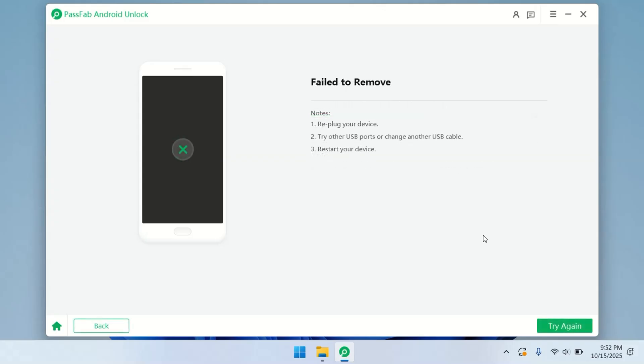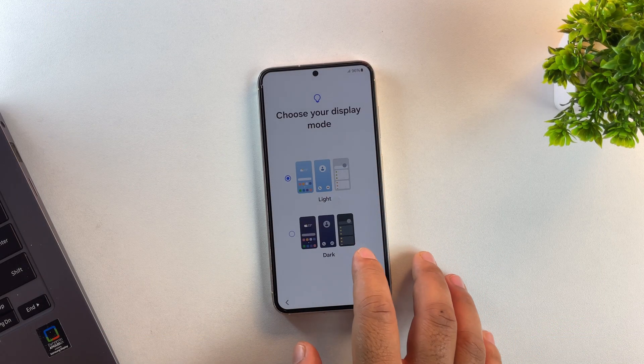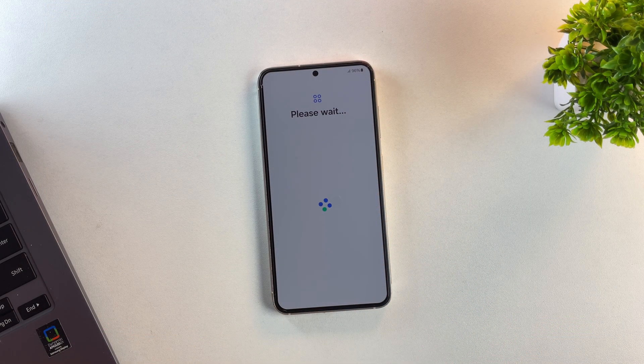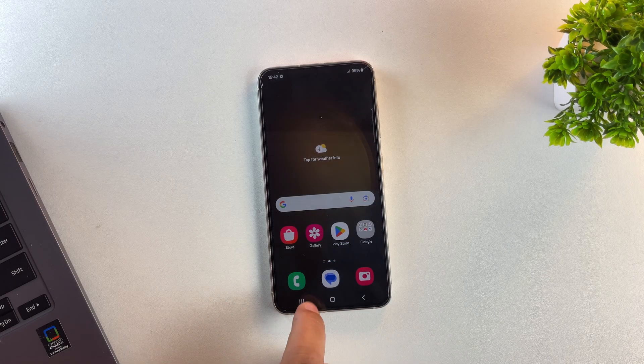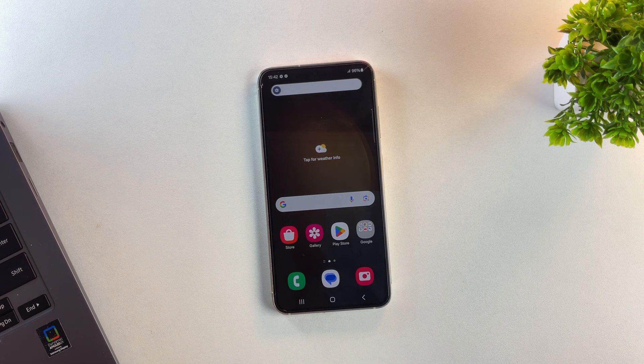In my case, the device wasn't stuck on FRP, so the bypass step failed because there was nothing to bypass. And that's it. Your phone is now fully set up and ready to use.